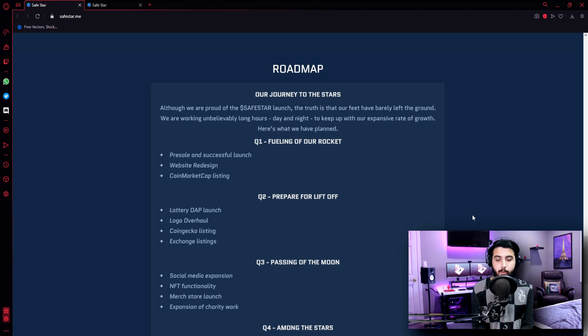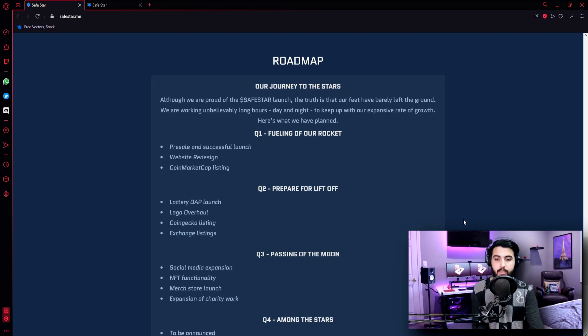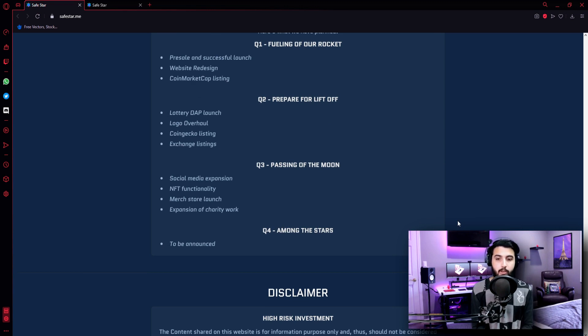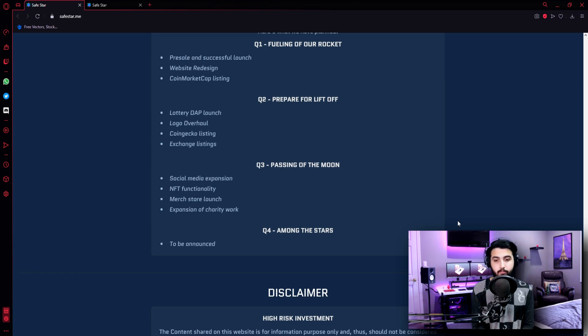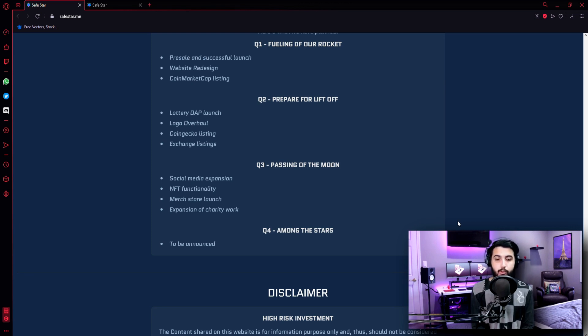Quarter 2 - Prepare for liftoff: Lottery dApp launch, logo overhaul, Coin Gecko listing, exchange listings. Quarter 3 - Passing of the moon: Social media expansion, NFT functionality, merch store launch, expansion of charity work. Quarter 4 - Among the stars, which is going to be announced.